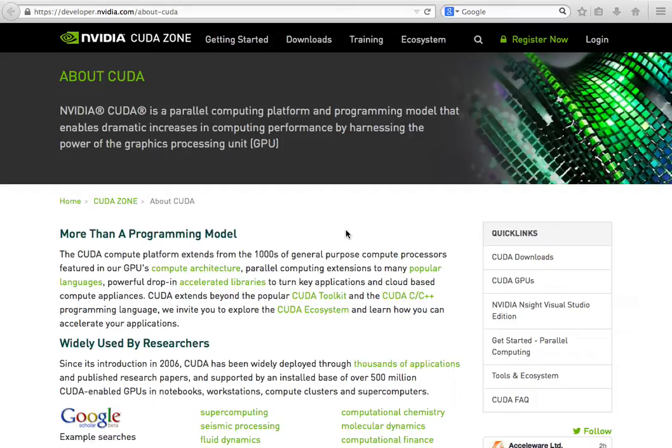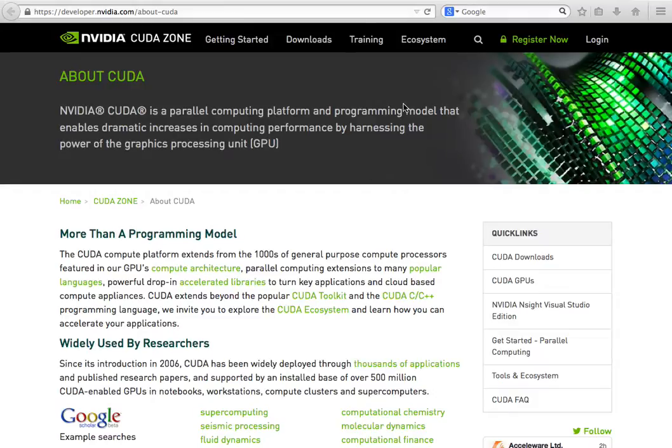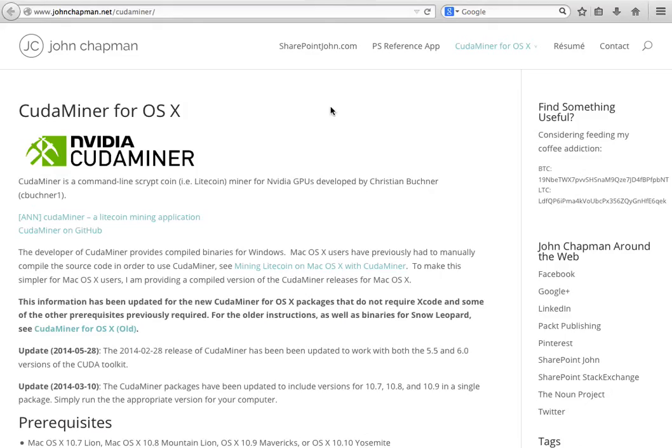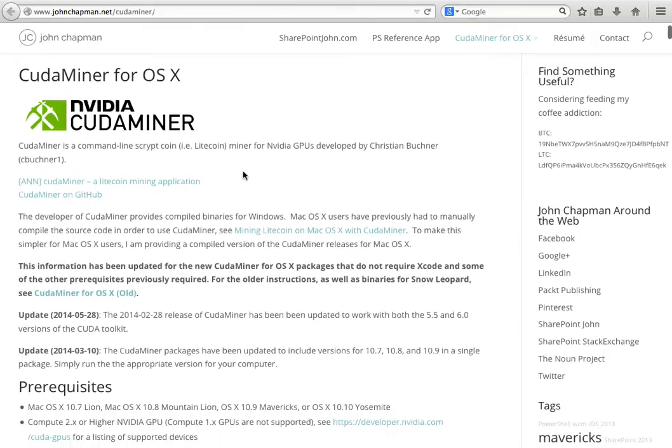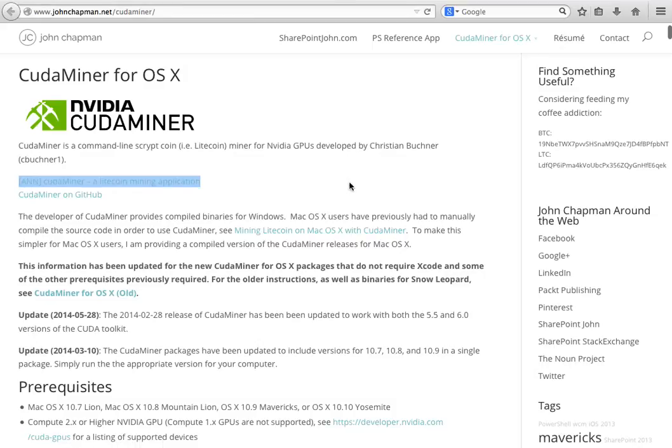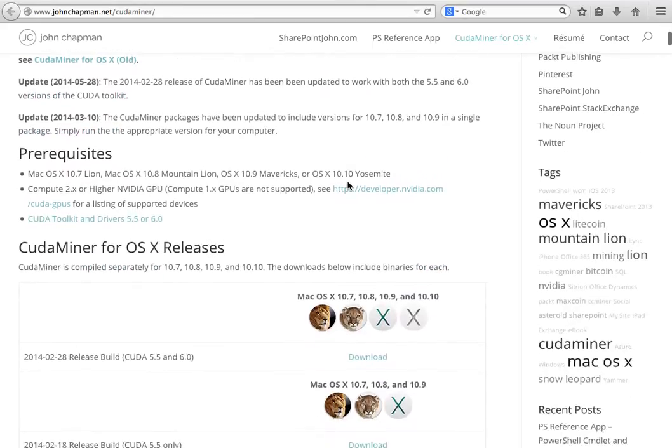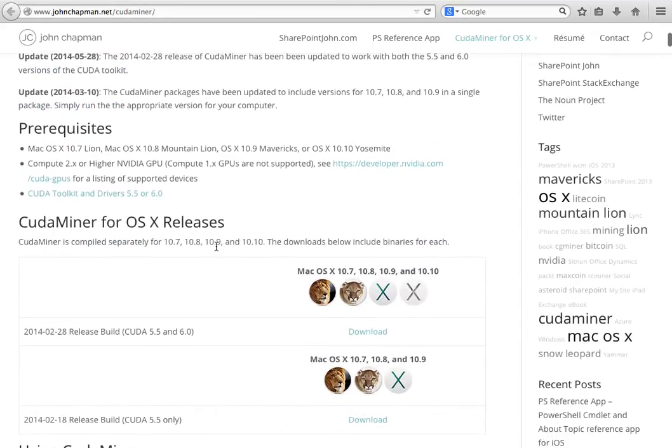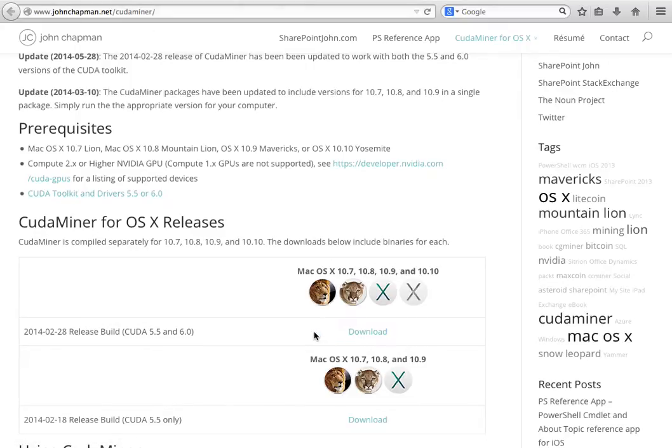To start with let's go ahead and download the necessary software. We are going to start by using this tutorial by John Chapman where we have a link where we will download already pre-compiled CUDA miner and then download the second part which is the CUDA system itself, the platform.